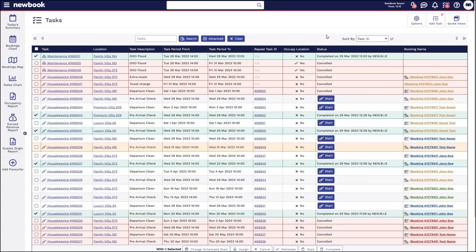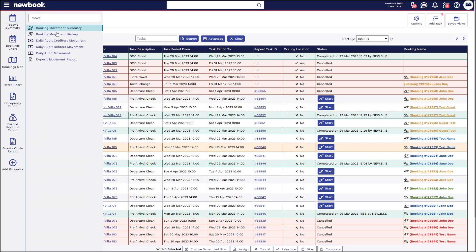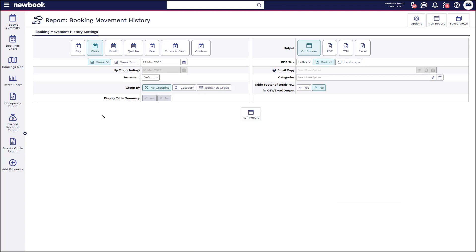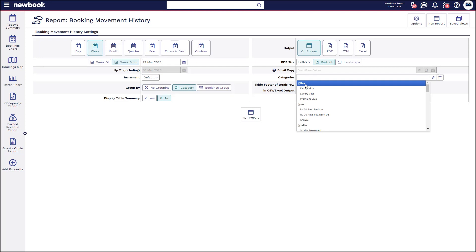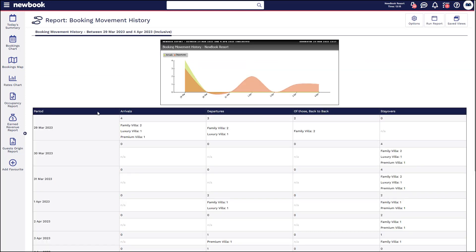Lastly, I'd like to show you a helpful report you can use for forecasting or rostering your housekeepers. Head to the main menu search and locate the Booking Movement History Report. If you want to see upcoming tasks scheduled for the next week or month, load the dates in here. You can group the information by category of accommodation and filter to just show categories that require housekeeping. When you run this, it gives you an overview of how many arrivals you have on each day in each style of accommodation, how many departures, whether any are back-to-back priority cleans, and how many are staying over in that period. It's a great way to see what's coming up and how many team members you need to roster on. That brings us to the end of our video tutorial today on task management.